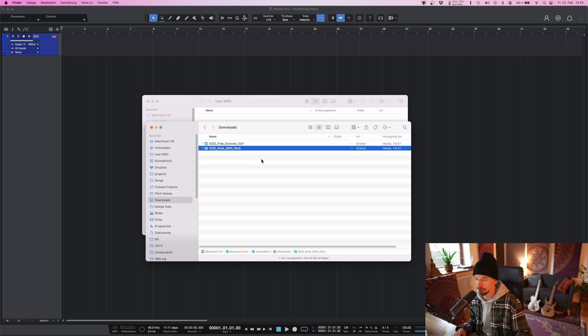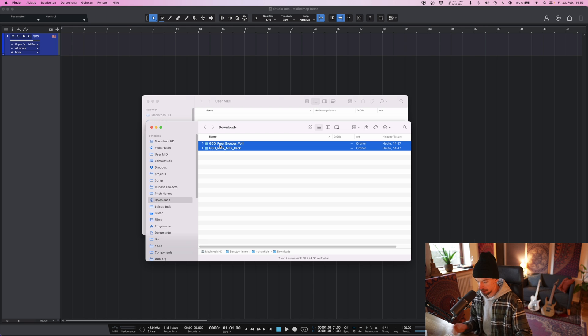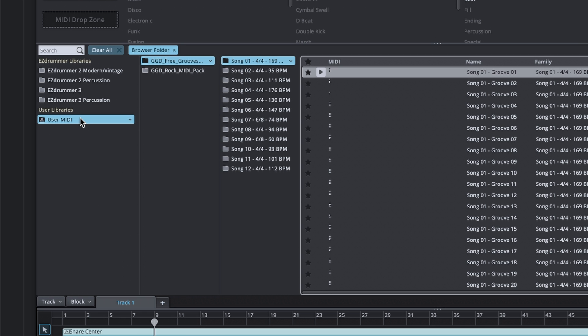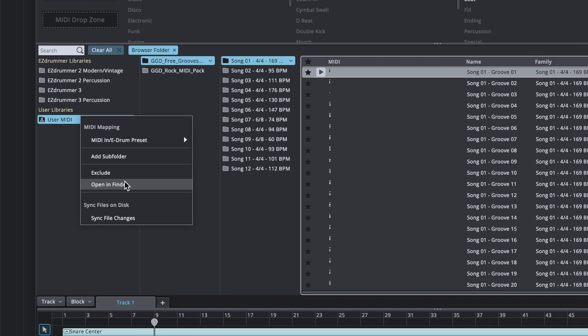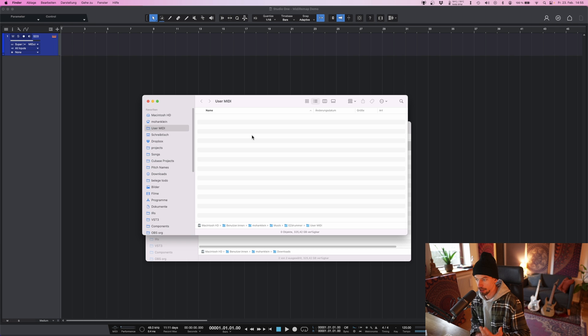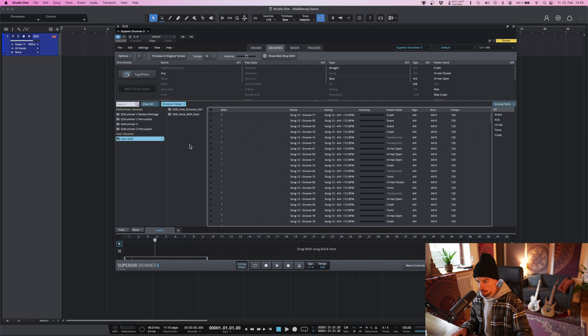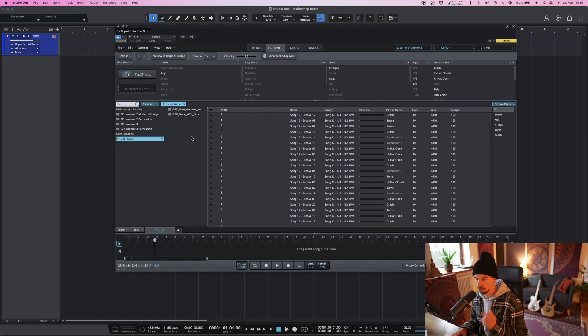For example, I have the Rock MIDI pack right here. Let's simply take those two GetGoodDrums GroovePacks and put them inside the Toontrack user MIDI folder. So now they show up inside my user MIDI folder, but there are two problems.